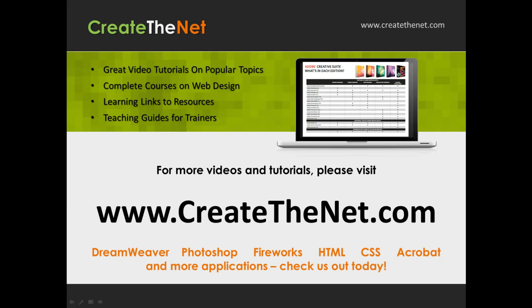For more great videos and learning tutorials, or to download the exercises that go with these videos, please visit our website at www.createthenet.com. That was www.createthenet.com.